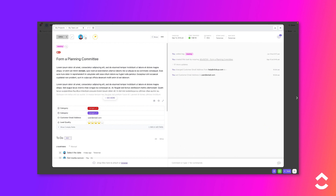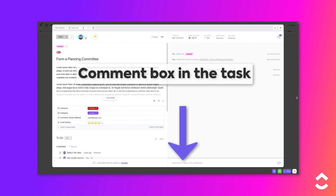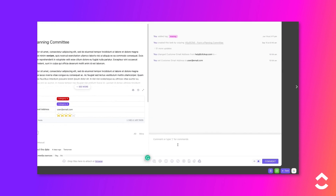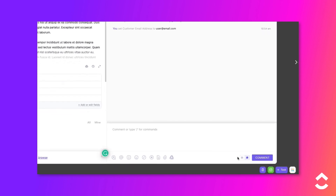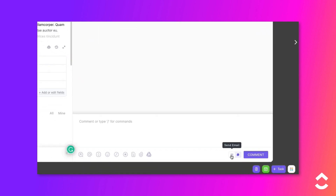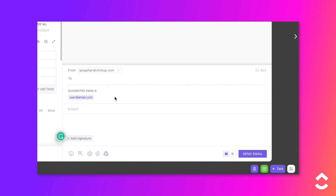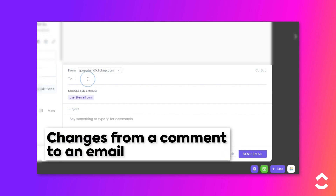To send an email from within a task, follow these steps. Open a task and click in the New Comment box in the Activity side of the task view. To the left of the Comment button, click on the Email icon. This will change the input from a comment to an email.